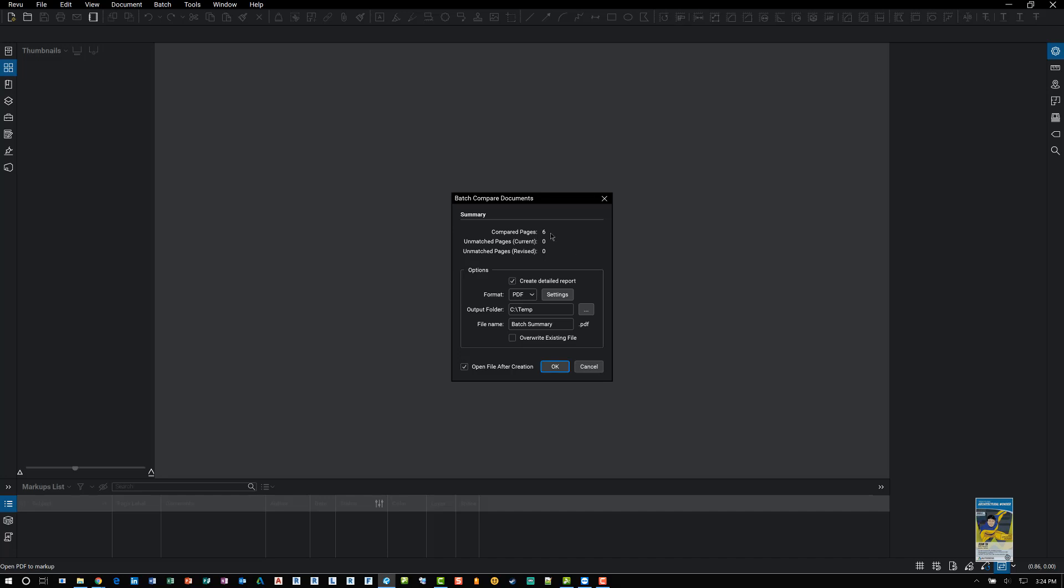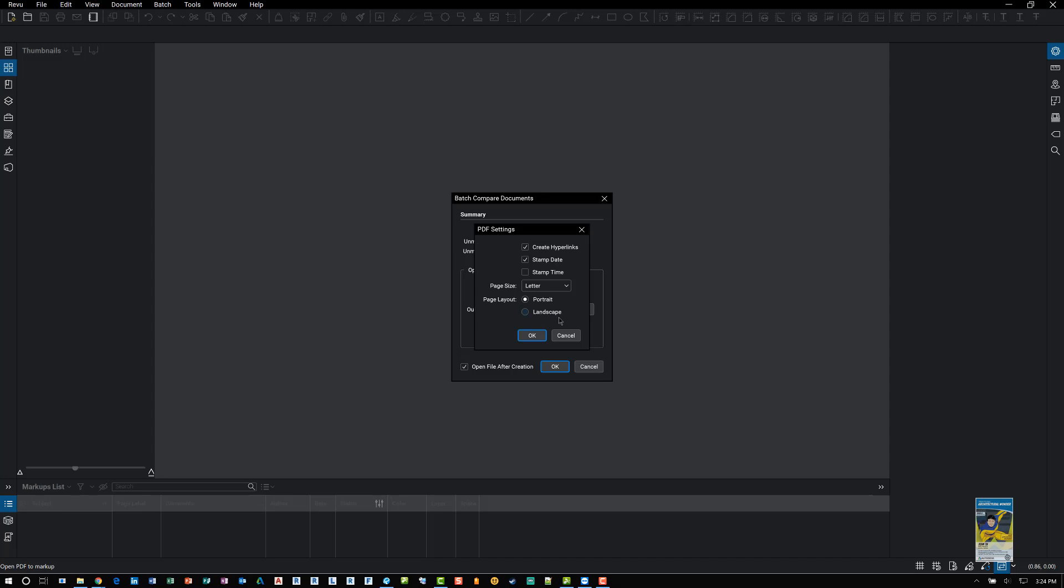Here, I only have six pages, so it's fairly quick. I can tell the software to also create a report in different formats and go to the settings of that PDF report. You can give it a name and a location, as you can see here.